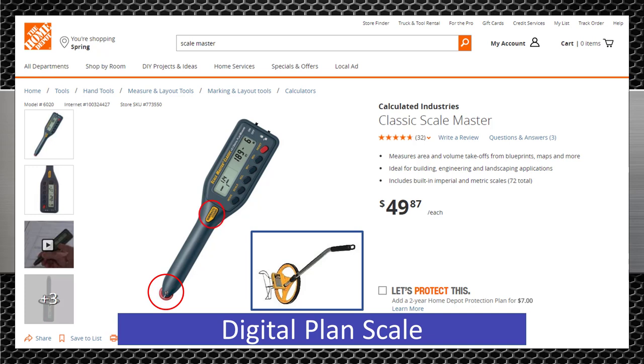Up here you'll find a tally counter. Every time you press this button it adds one unit to the counter so you can count things like light fixtures or receptacles.